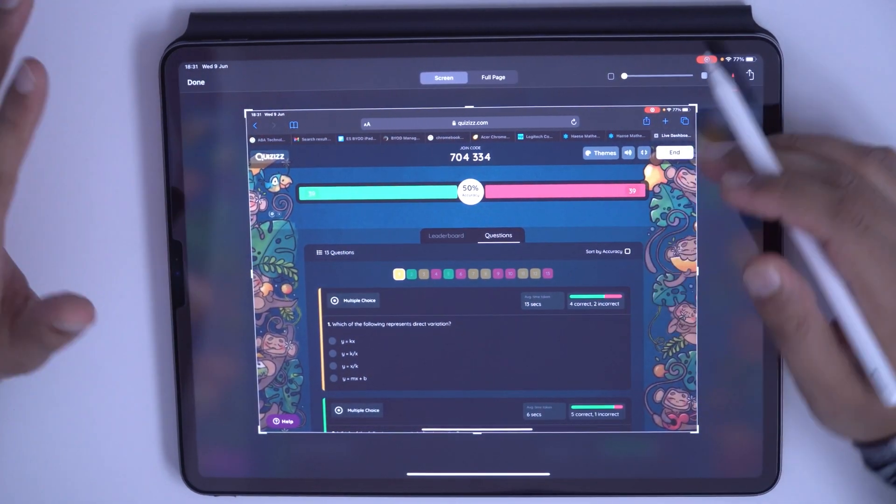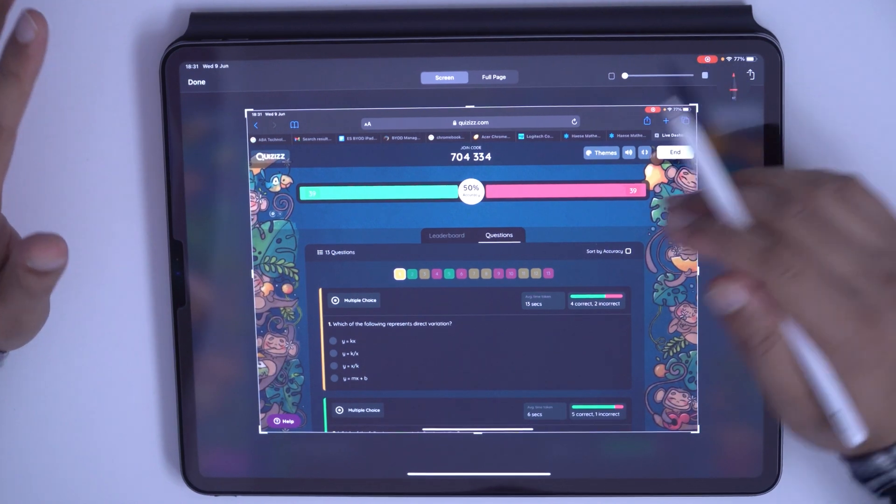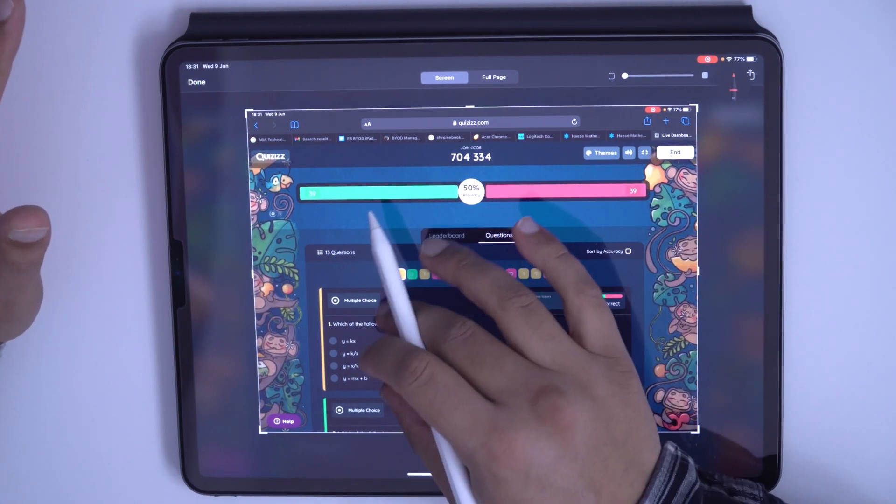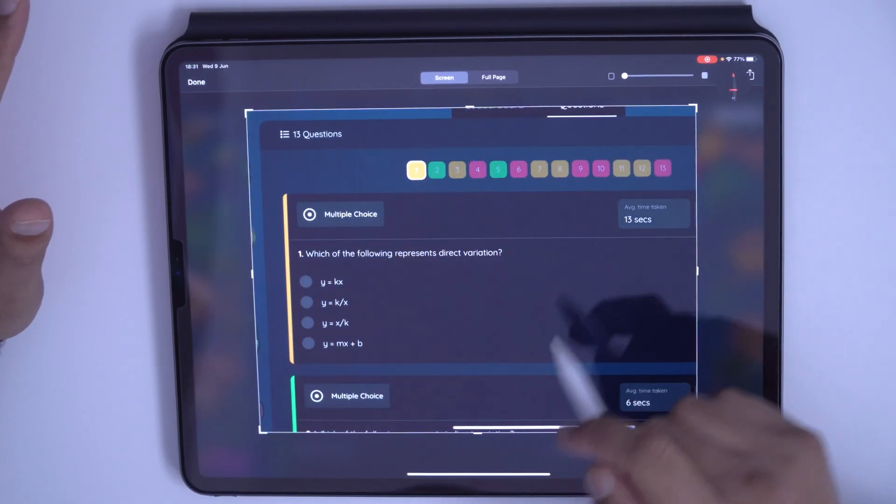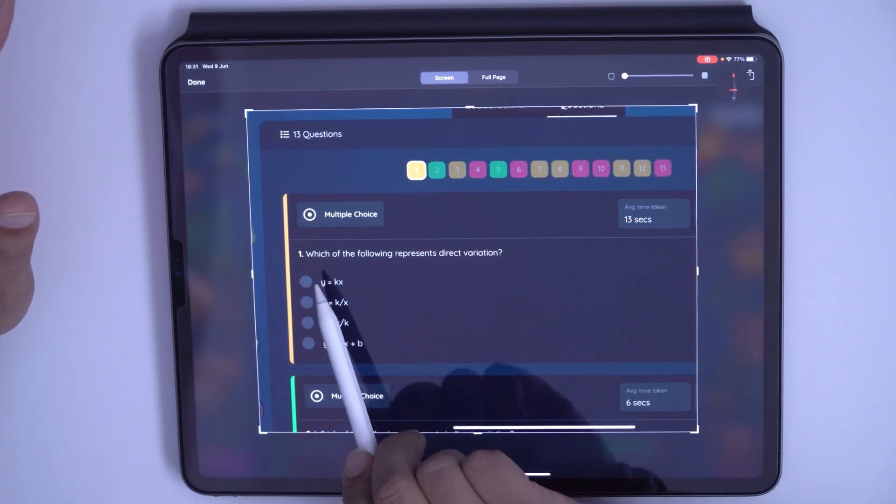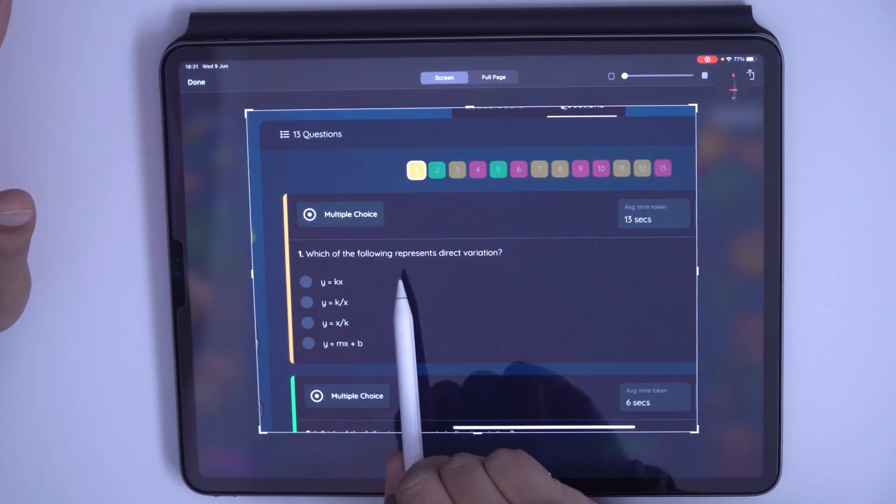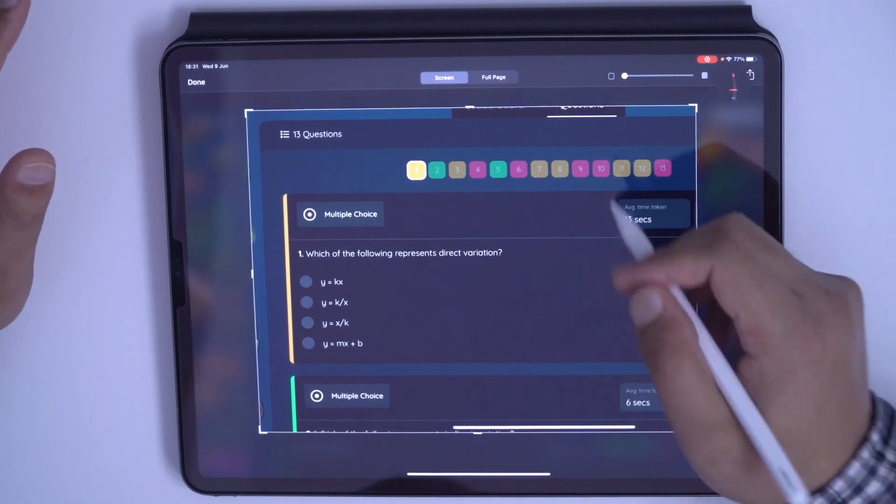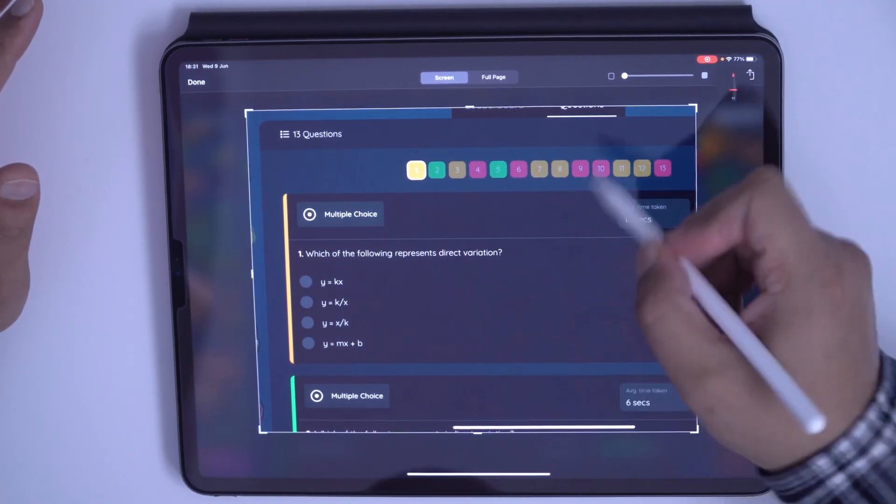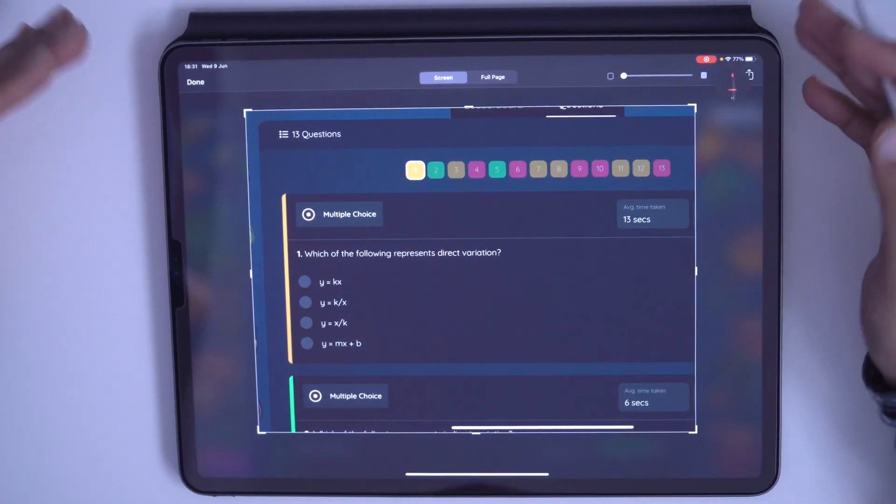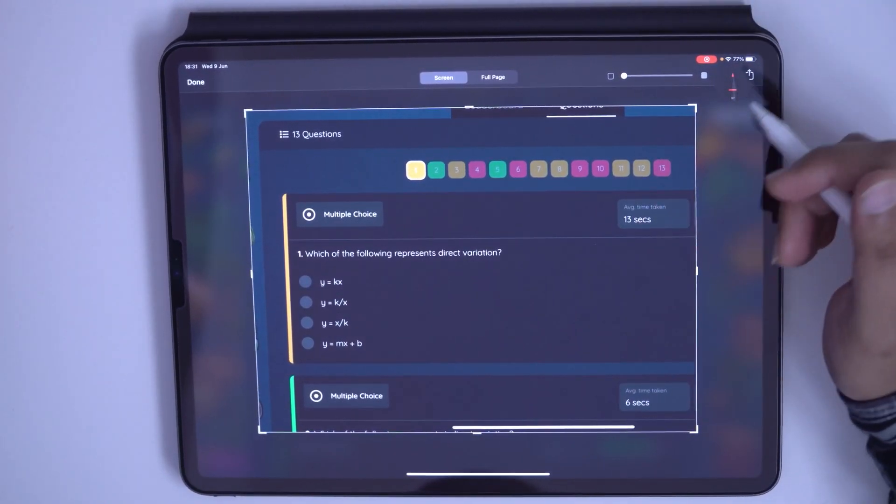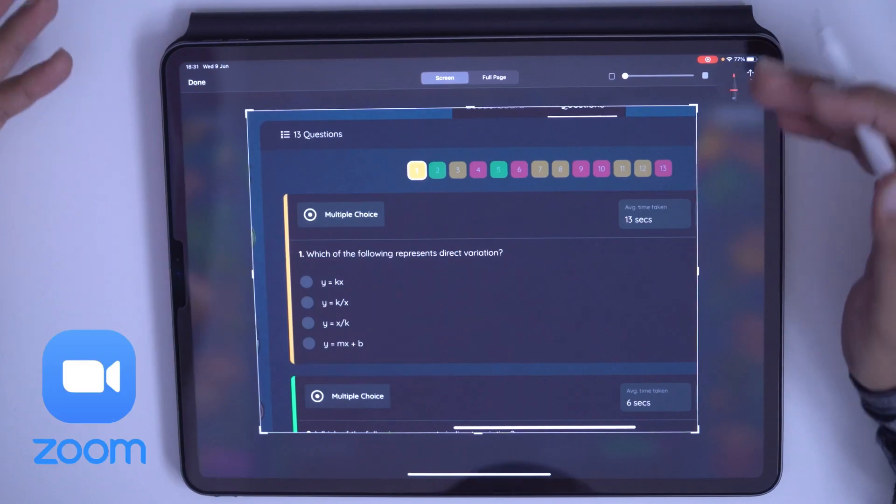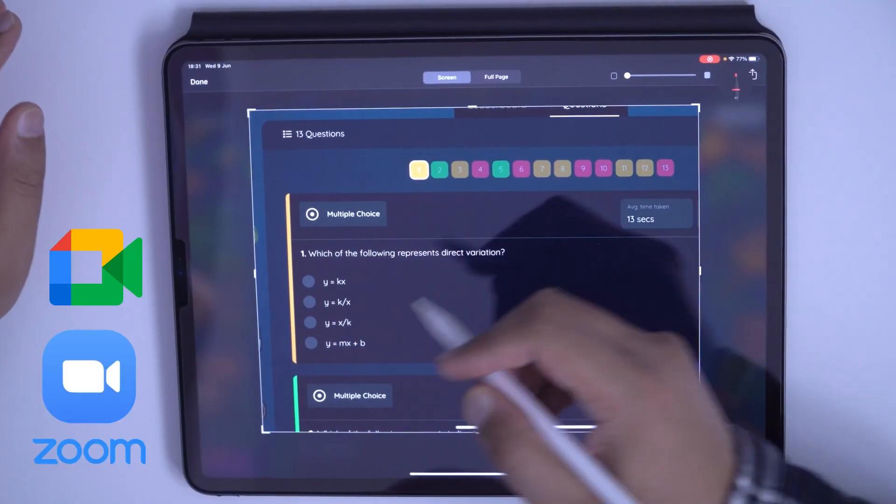So from here I can annotate on the first question. We can annotate here which of the following represents direct variation. I can talk to my students here while I'm sharing my screen on Zoom or Google Meet.